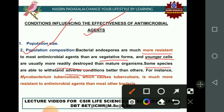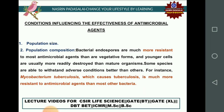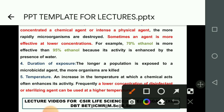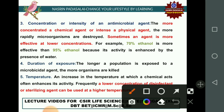For example, Mycobacterium tuberculosis, which causes tuberculosis, is much more resistant to antimicrobial agents compared to other bacteria. The next factor is concentration or intensity of an antimicrobial agent. The higher the concentration of a chemical agent or the more intense a physical agent, the more rapidly microorganisms are destroyed. However, some agents are more effective at lower concentrations.